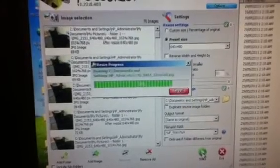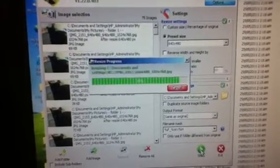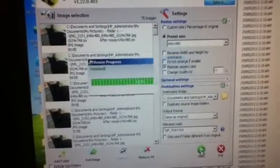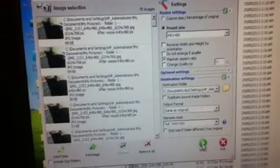And when this is done, all the photos have now been resized and placed in the folder that you wanted them placed in.